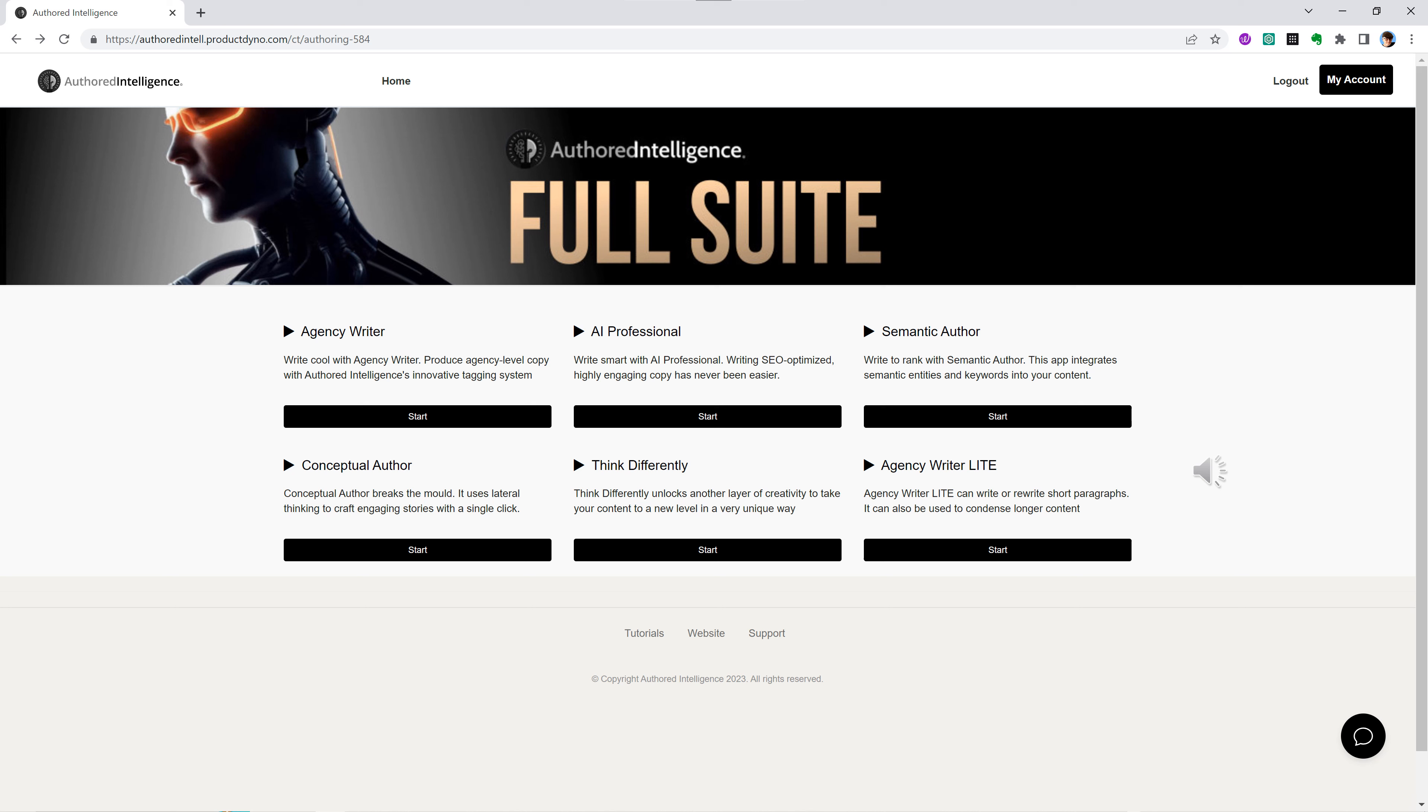You may want an agency copywriter or a marketing professional, an SEO expert or a funnel writer, even a lateral thinker who thinks right outside the box. These Authored Intelligence templates provide this level of expertise in all of these critical areas.